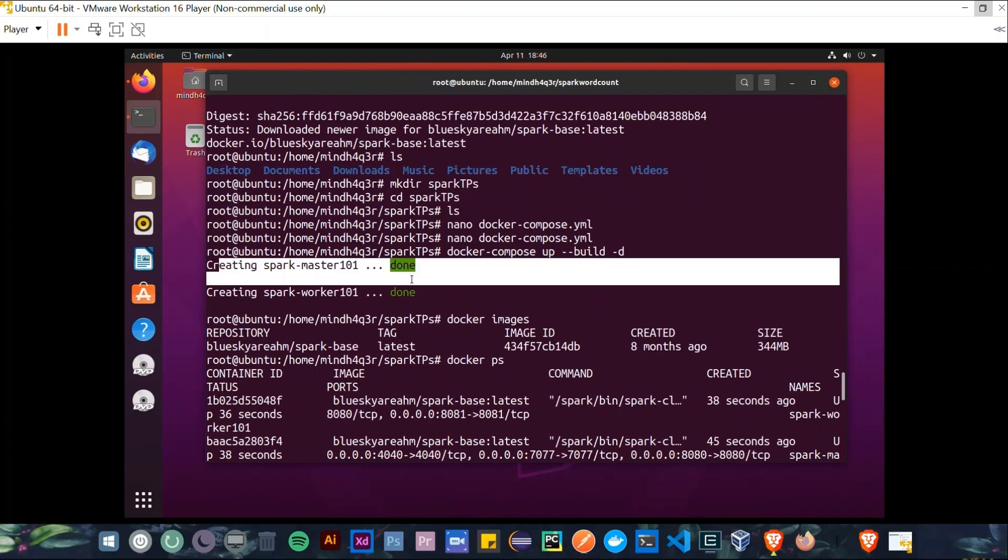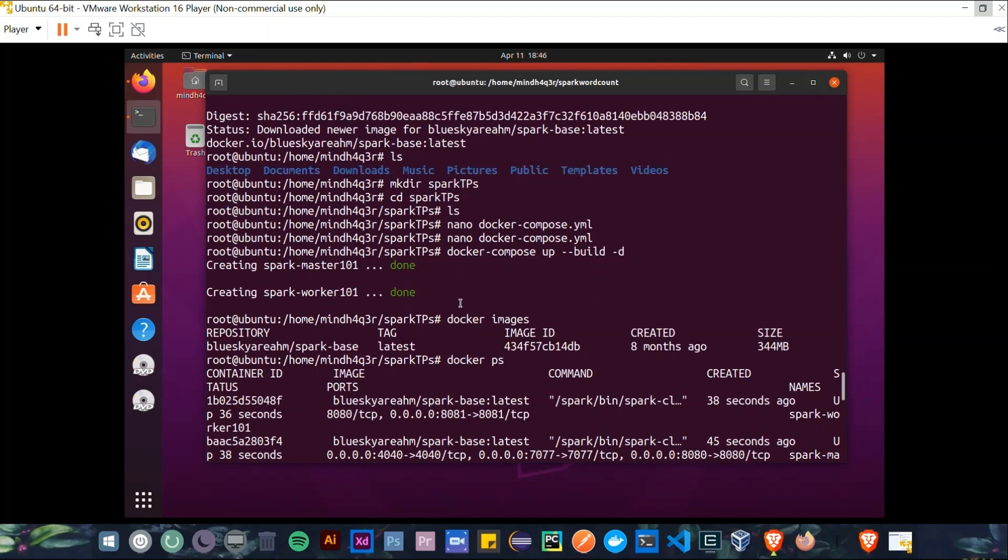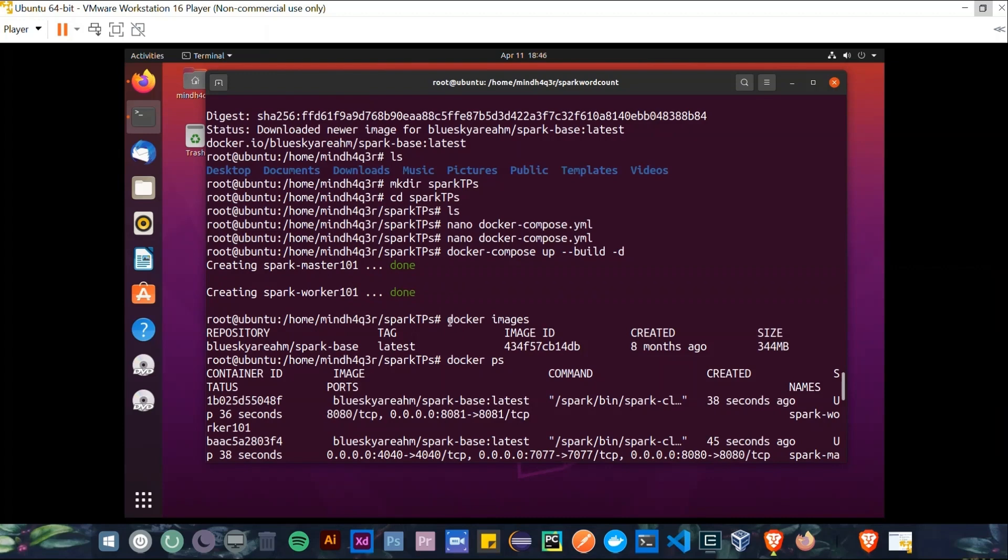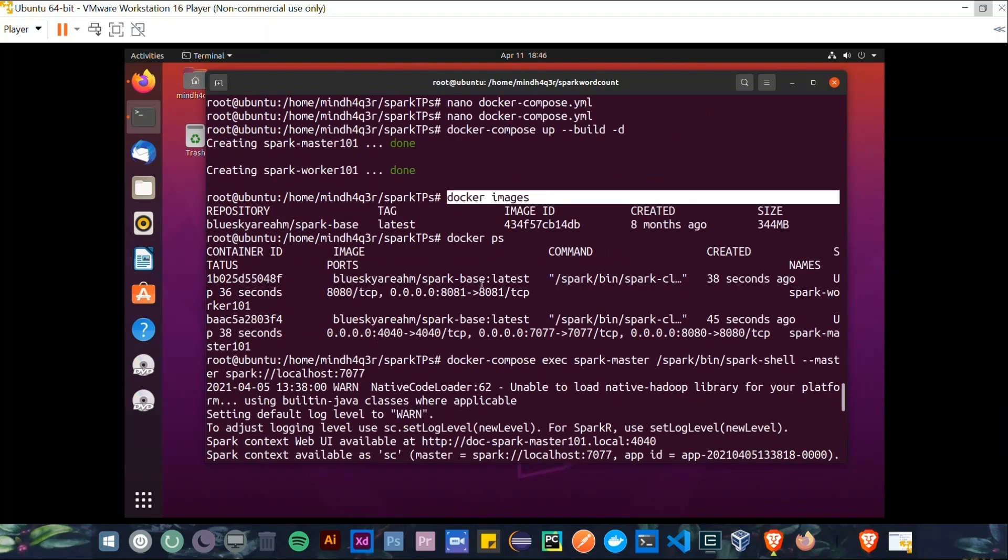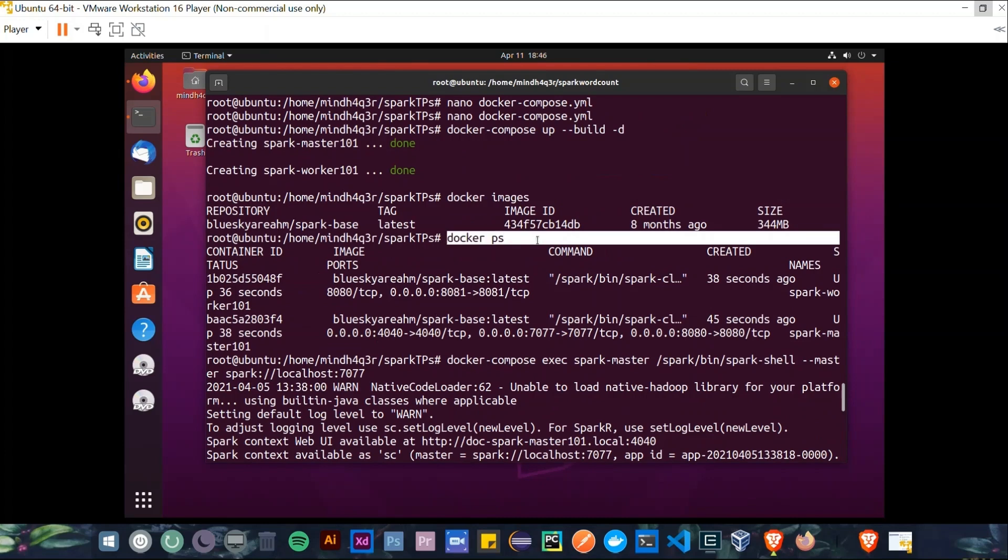Then we can type docker images to verify that the Spark-based image exists. We can also type docker ps to see if each of the Spark Master and Spark Worker containers are running on TCP ports.